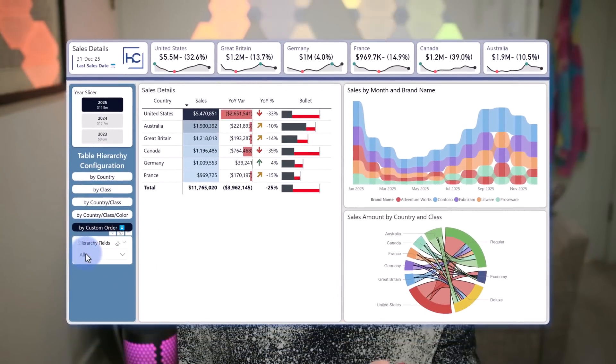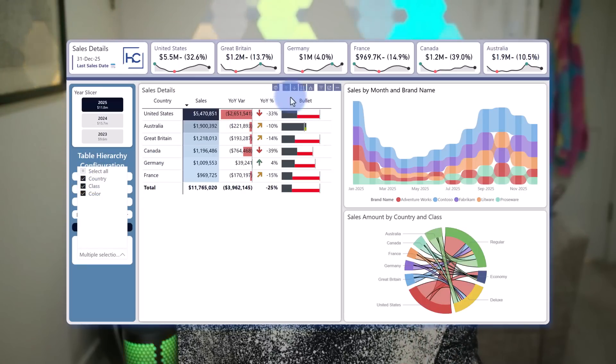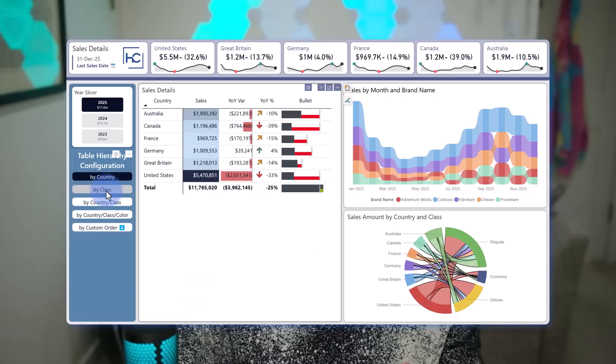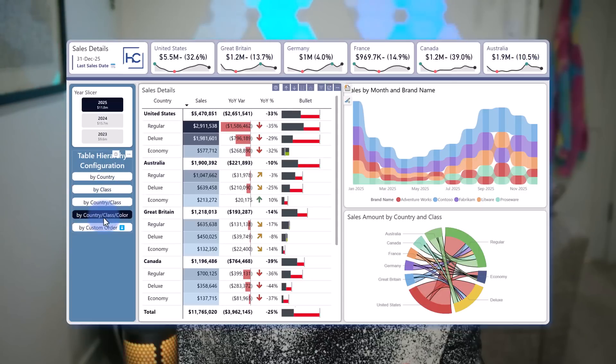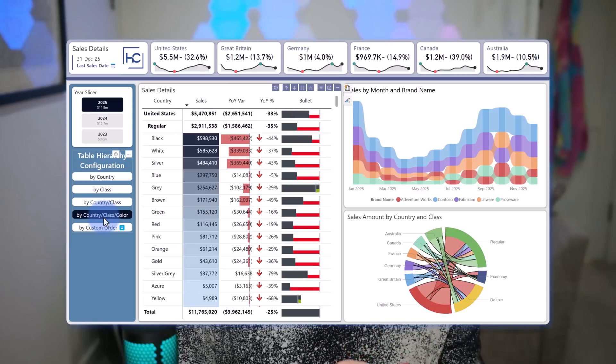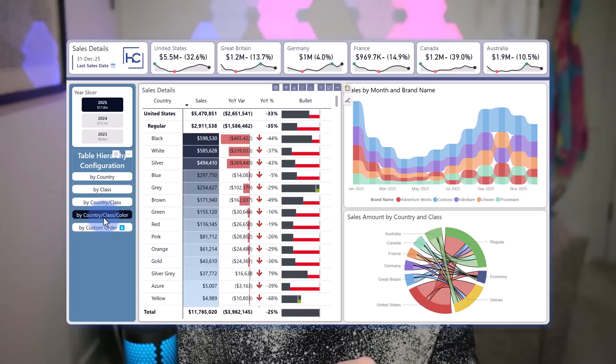Hey data fans, Reid here. Today I want to walk you through how to combine a useful feature of field parameters — specifically using them to create custom hierarchies and tables by selecting the parameters in the order you'd like the hierarchy to be in — with bookmarks. Let's go ahead and hop into Power BI and merge these two worlds together.